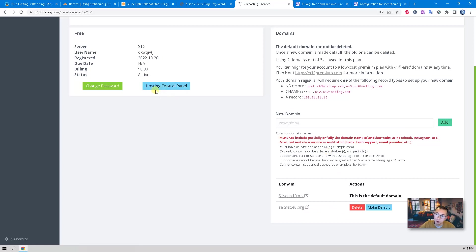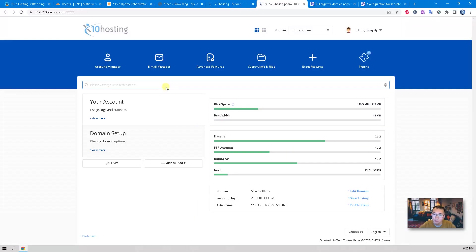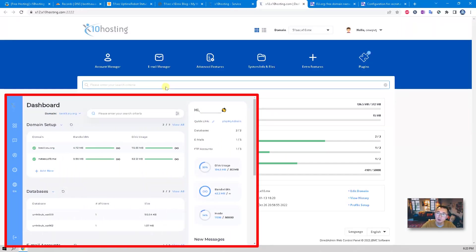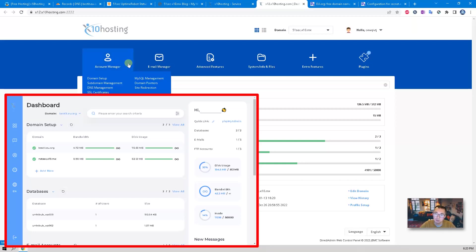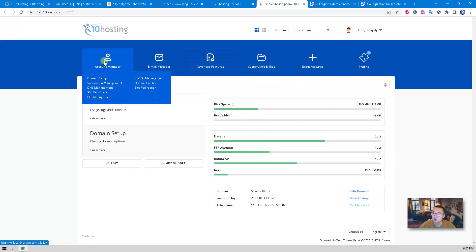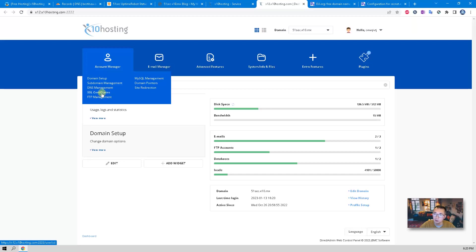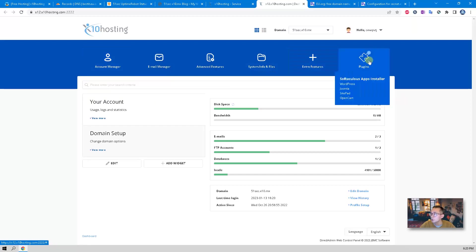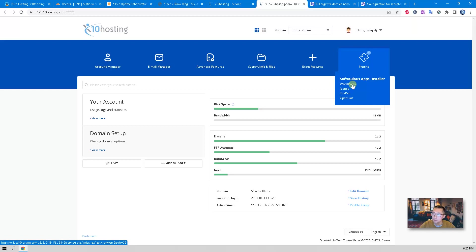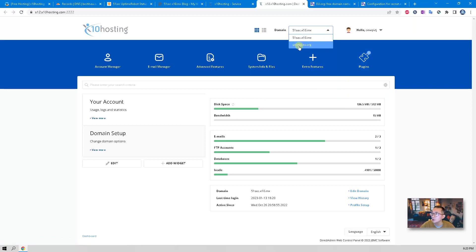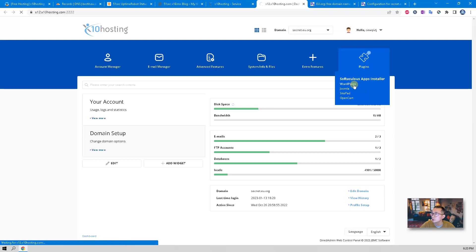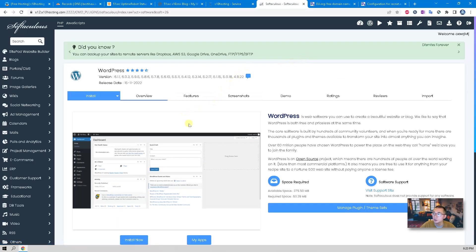Now we need to go to the hosting control panel. You'll notice this control panel looks different from my last video because they are running on a different server, but the menus are similar so all features are still under those menus. The SSL certificate is here, and the Softaculous apps installer is here where we can install WordPress. We're going to change our domain to secnet.eu.org and install WordPress on that domain — click Install Now.